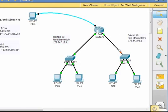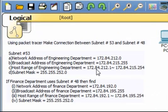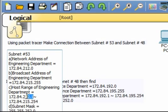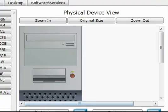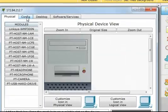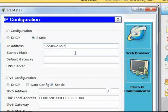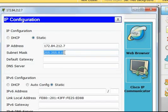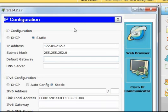This link and this link are now up. We have to assign IP addresses for the PCs in subnet 53. The host range is 172.84.212.x — we'll choose 172.84.212.7. The subnet mask will be 255.255.252.0 and the default gateway will be 172.84.212.1 — the first one we set in the router.